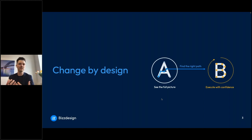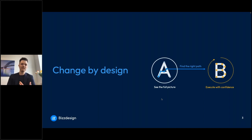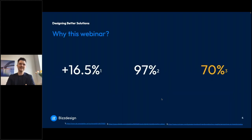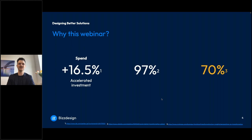With that picture and that information, you have the foundation to think about all kinds of scenarios of changing your organization, finding the right path, and then also being able to change your organization according to your plans and your ambition. Before we go into more detailed content around solution architecture, a couple of numbers to motivate this webinar.